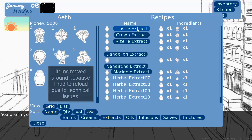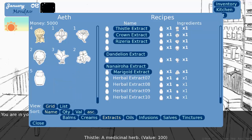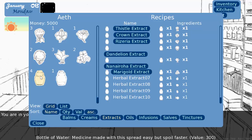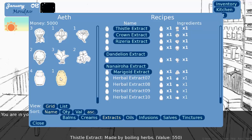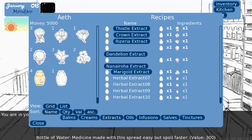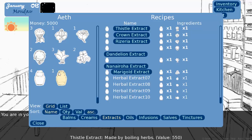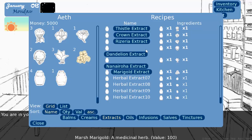So if we see here, we have four thistles, and you click on the thistle extract. It says crafted thistle extract, and now we have three thistles, where our bottles of water went down to four. And we have thistle extract, which is worth more than bottled water and more than thistles, but not a bunch more. And that is because of the tiered crafting system.